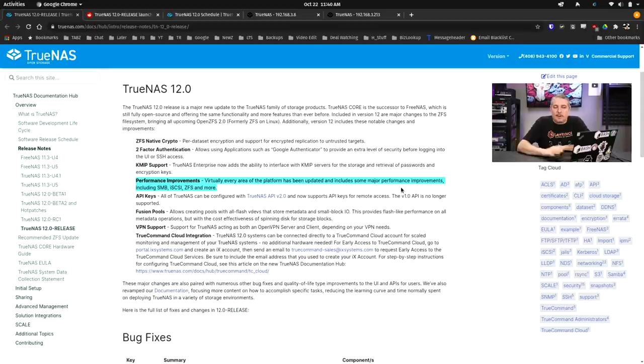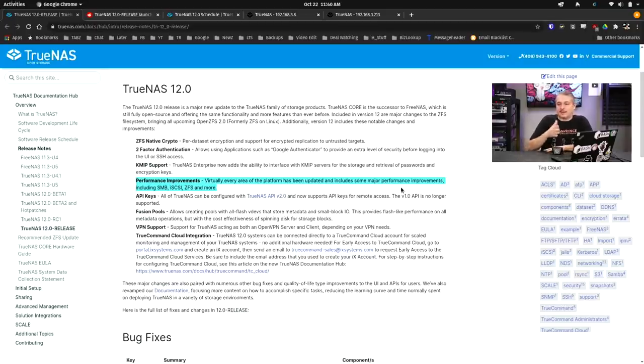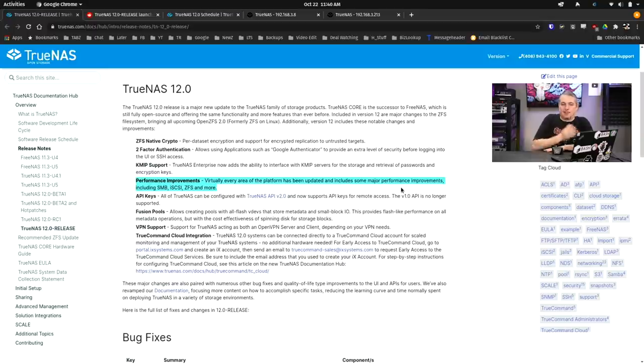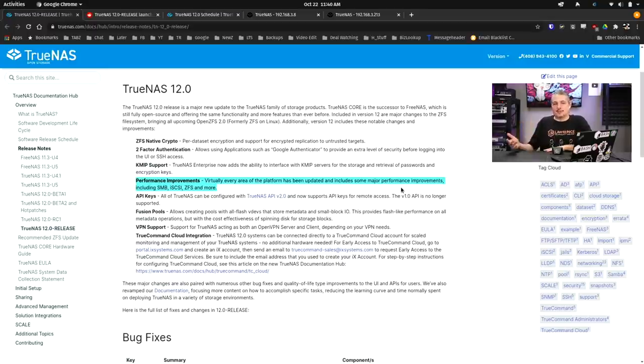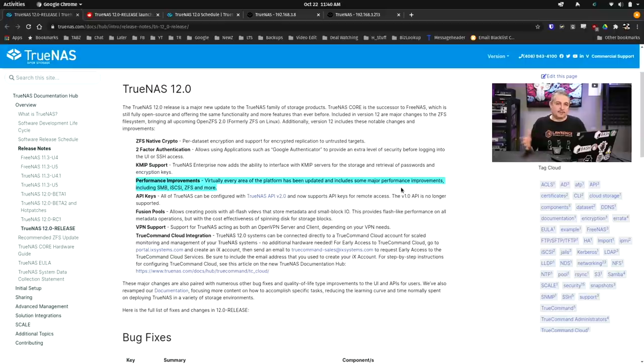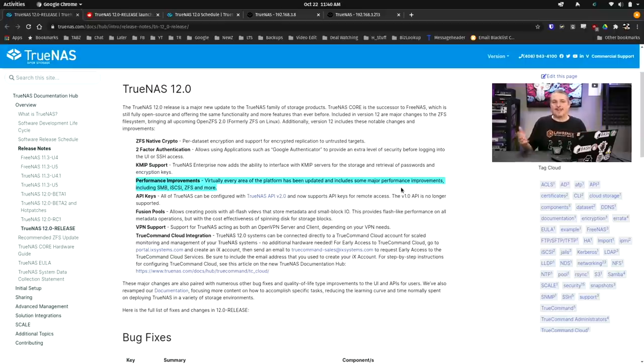And if I get real inspired, I'll actually reload one of them and try to see if I can take the same hardware and compare what it performed with on FreeNAS 11.3 versus TrueNAS 12 to see if there's that much of an enhancement on there.